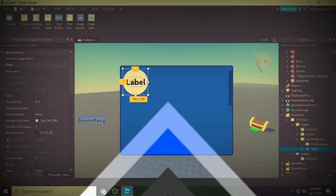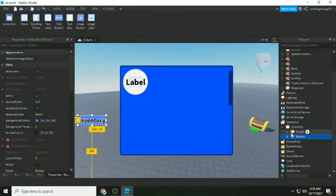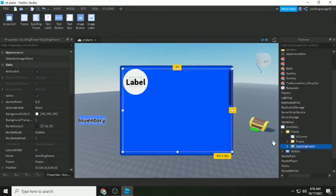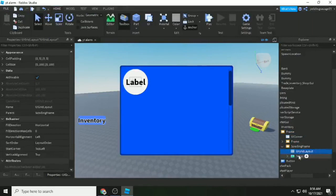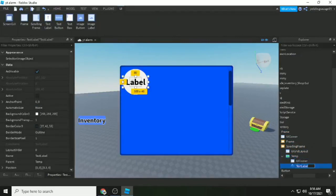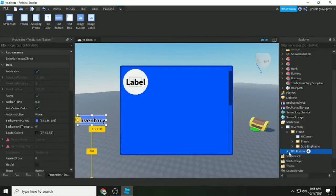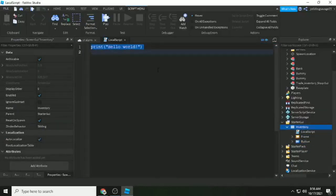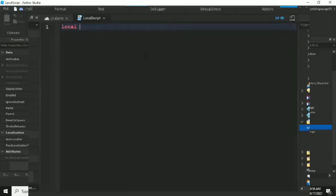The UI has two frames, a scroll frame, and a template. The template is an image button with a text label — I call it 'Item Name'. We also have a button for toggling the inventory. Now let's script this.